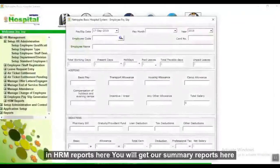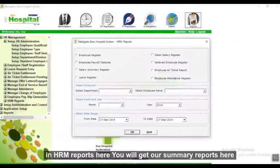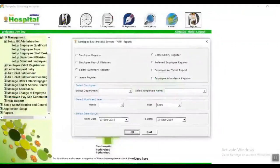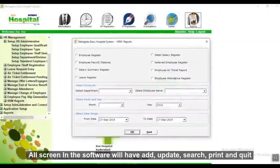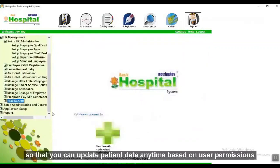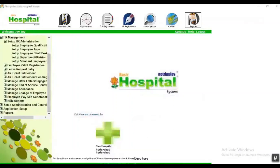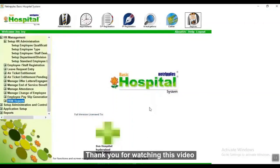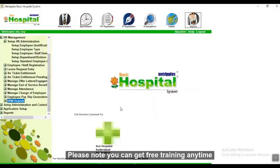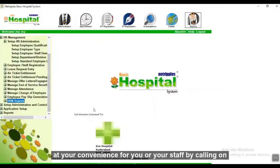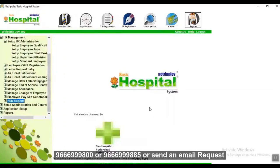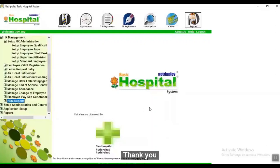In HRM reports, you will get all summary reports. All screens in the software have add, update, search, print, and quit functions so that you can update patient data anytime based on user permissions. Thank you for watching this video. Please note you can get free training anytime at your convenience for you or your staff by calling 966-999-800 or sending an email request. Thank you.